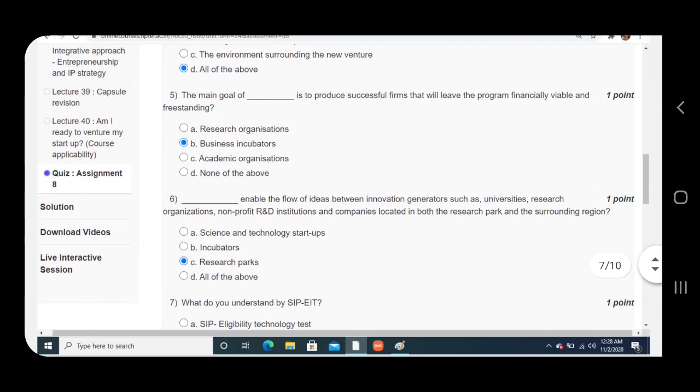Question number five: The main goal of dash is to produce successful firms that will leave the program financially viable and freestanding. Answer is B, business incubators.